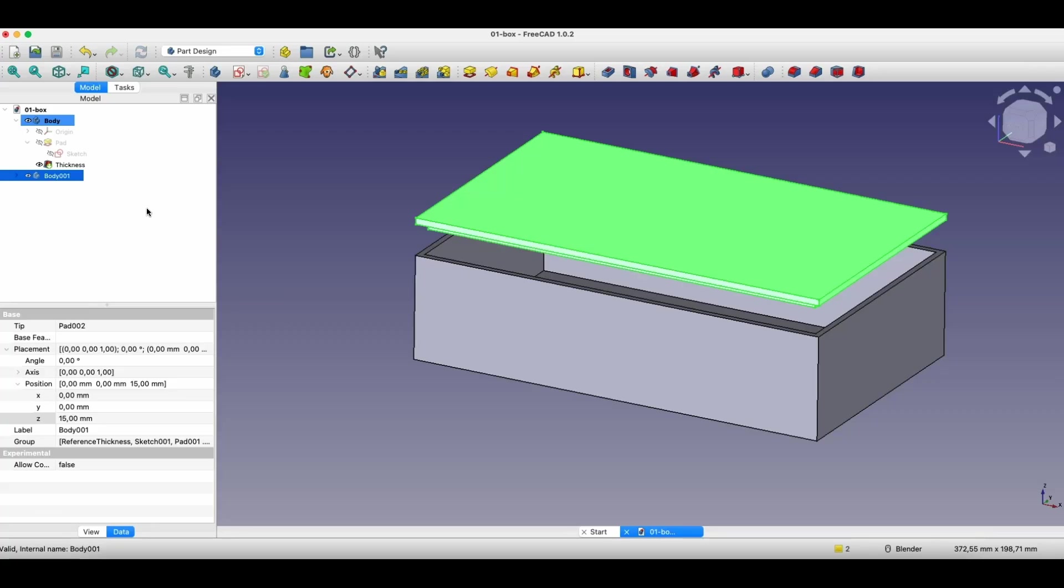FreeCAD is completely free, and we can use FreeCAD both for hobby, at home, in the workshop, but we can also use FreeCAD commercially, and we can create projects on which we will earn money.